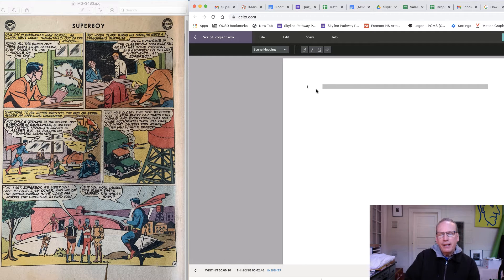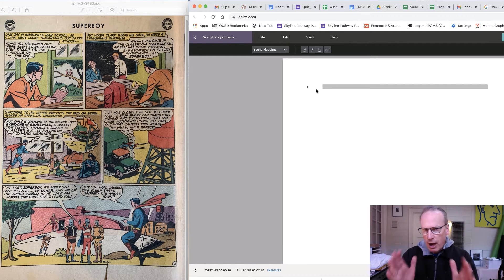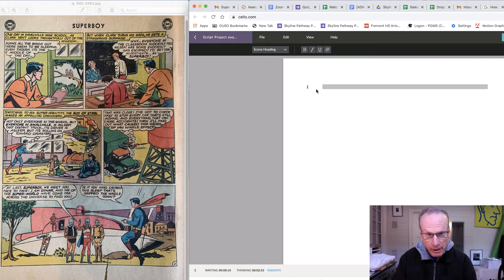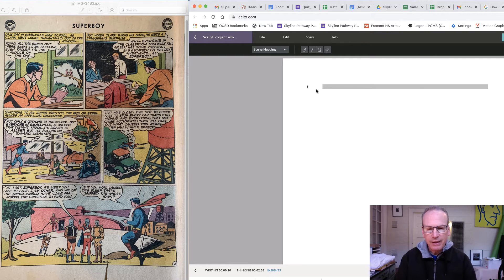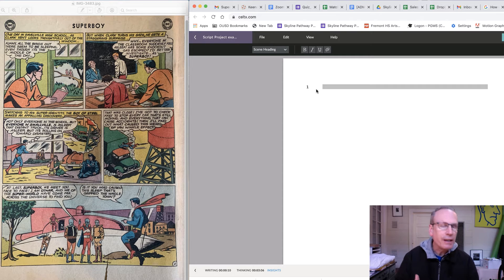What we're going to do today is take a page from a comic book and convert it over to a screenplay format. Think about it — this is what's done all the time with all these big Marvel movies. They all started as comic books and someone had to take the comic book and figure out how to convert it over to a movie.